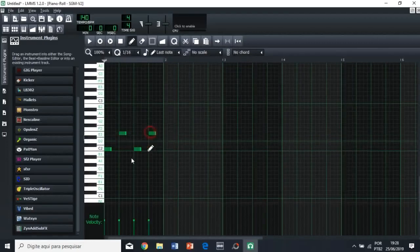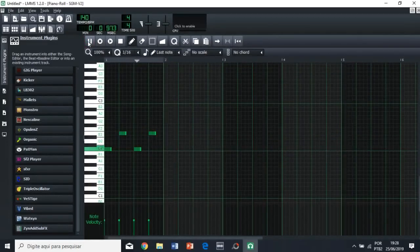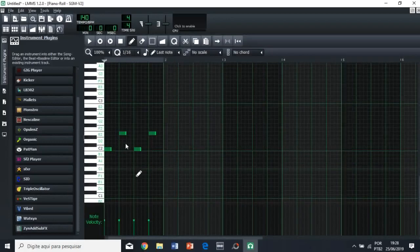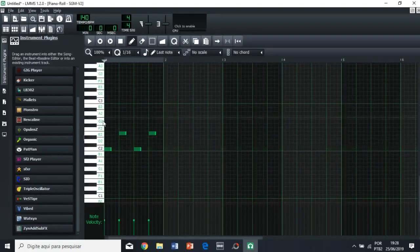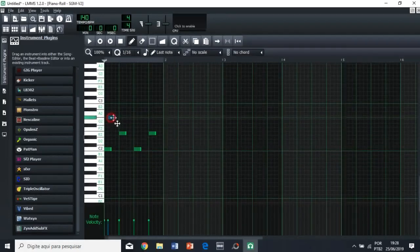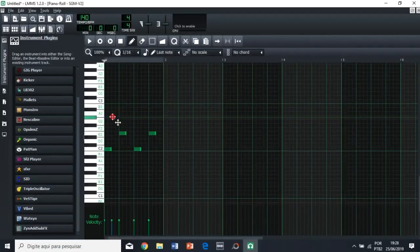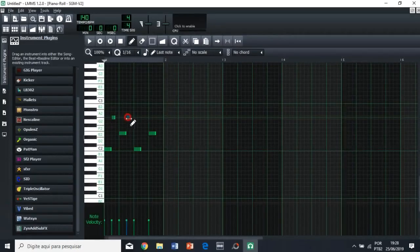So now we have to put this snare. Yeah, we have this snare here. So we need it. We need the right, right?